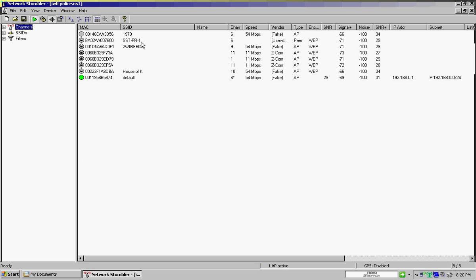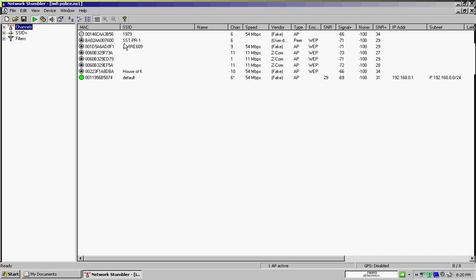And I thought, okay, well, that's cool, maybe it was a fluke, maybe the guy had a phone with 3G capability or something, and he was on the internet. But it keeps on happening every time they drive by, and I can tell every time a sheriff drove by my house by the SST-PR1.